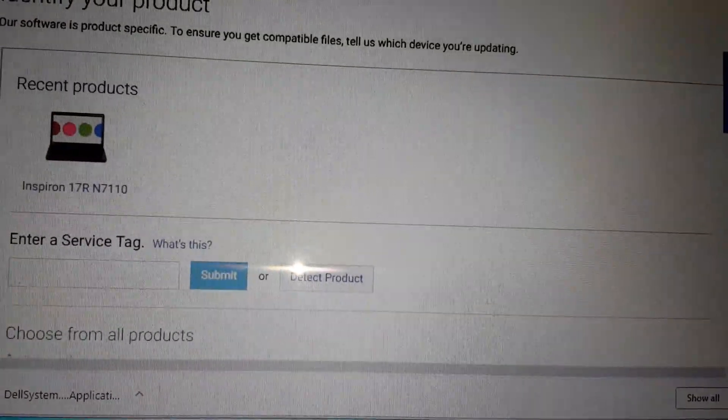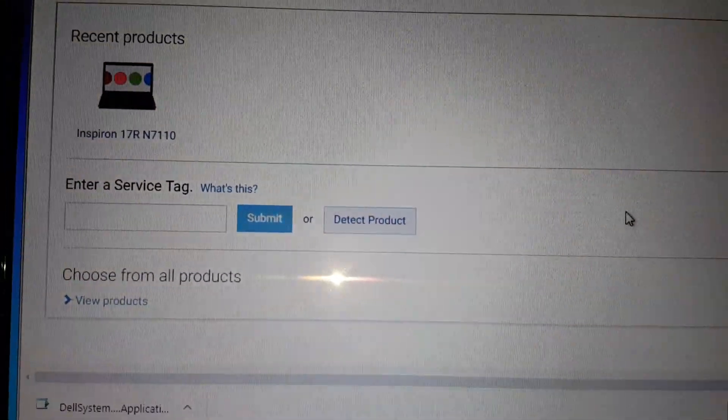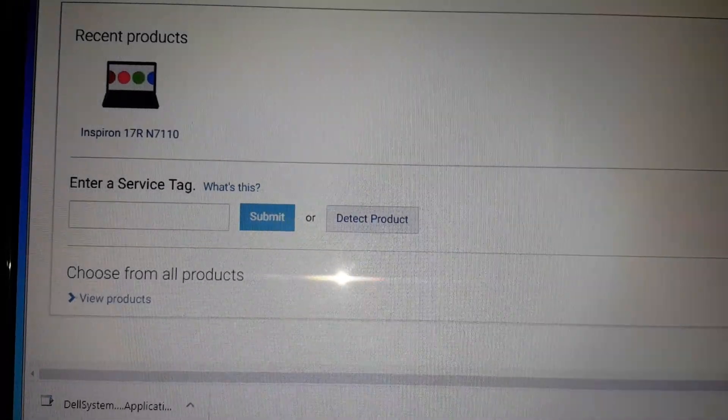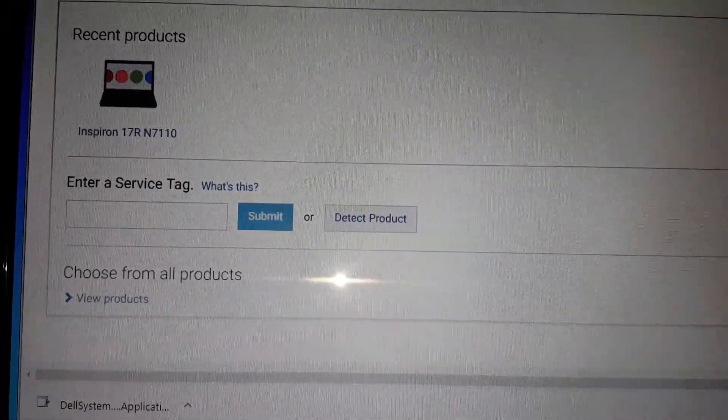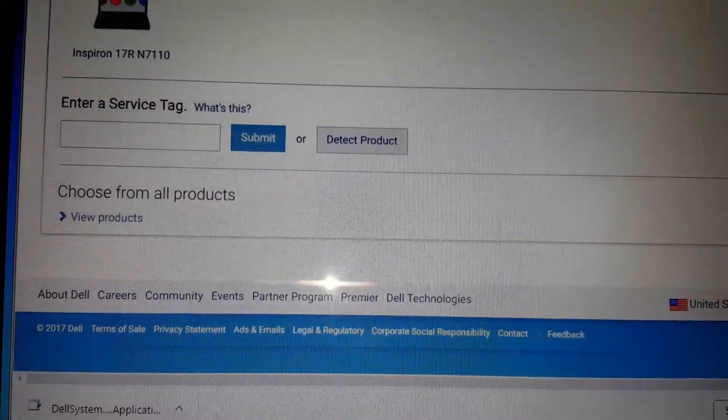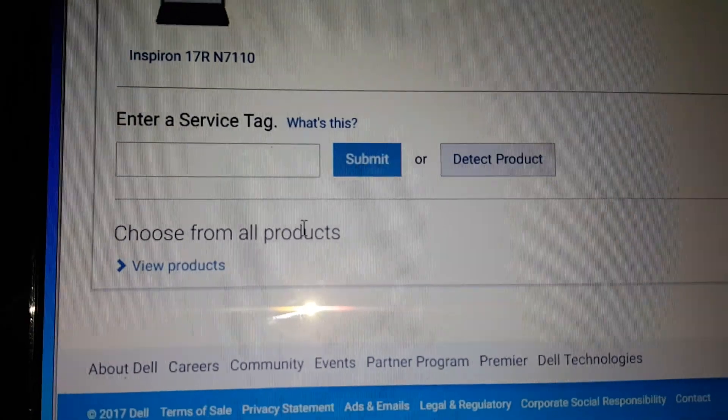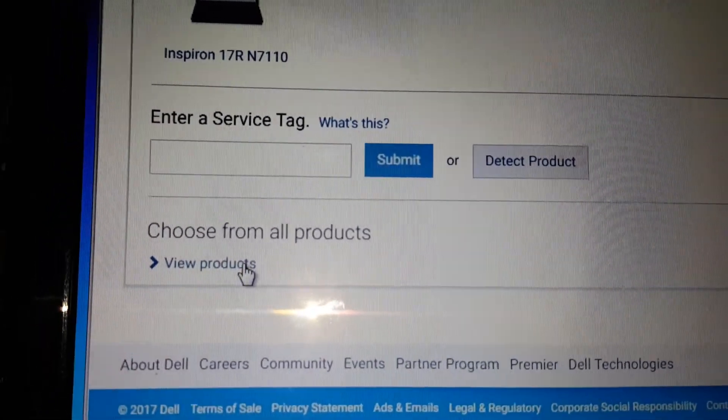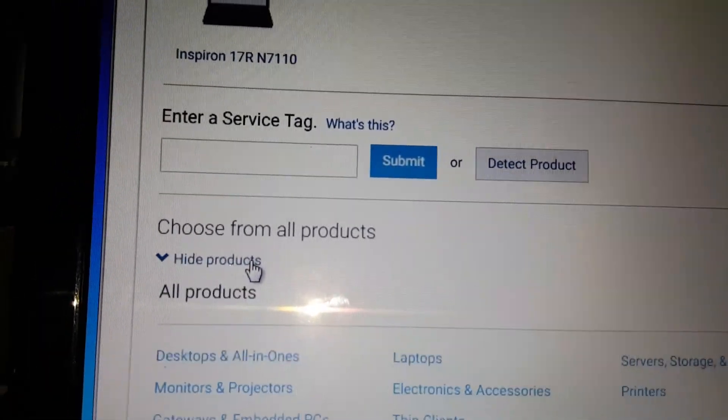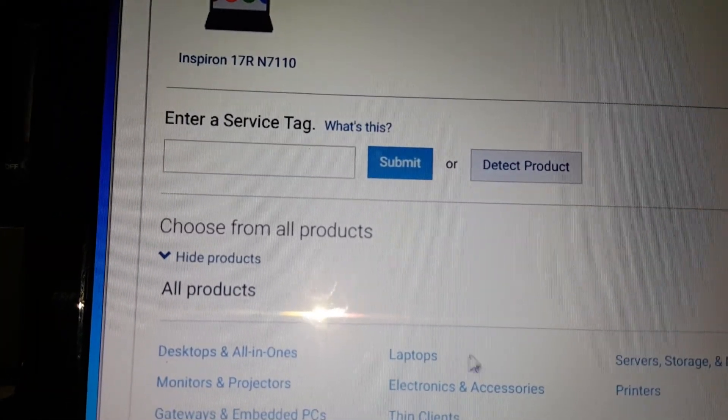If this is giving you a hassle and if something's not going or if something's not installing, just go to View Other Products or View Products and Laptop.